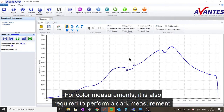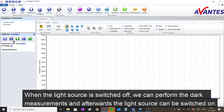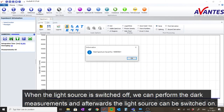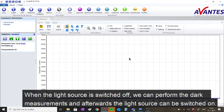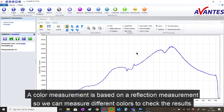For color measurements, it is also required to perform a dark measurement. When the light source is switched off, we can perform the dark measurement, and afterwards the light source can be switched on. A color measurement is based on a reflection measurement, so we can measure different colors to check the results.